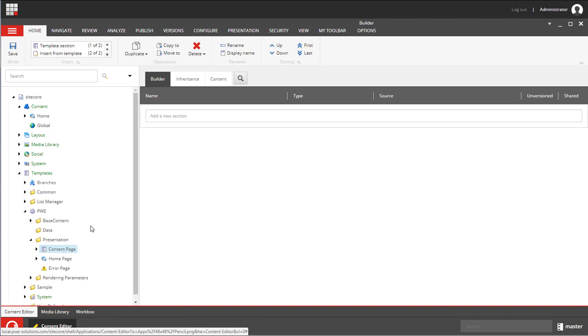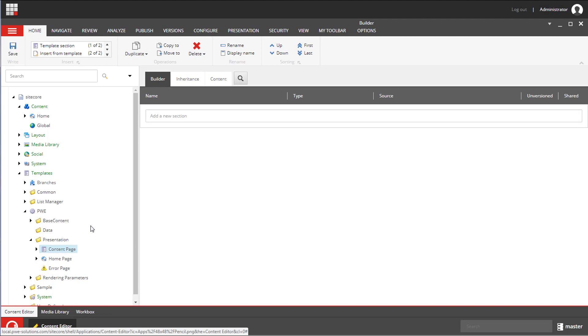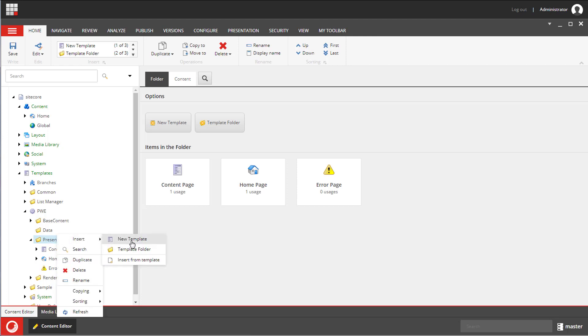This is a standard template and to create a new template we need to right-click on the folder and select insert new template.